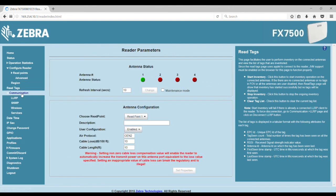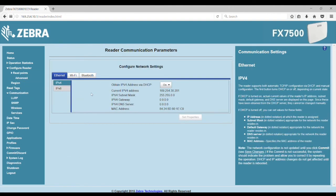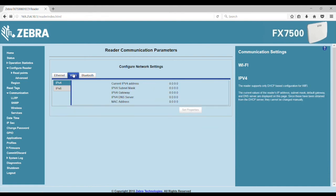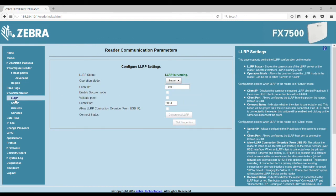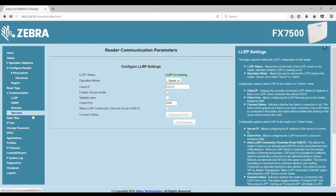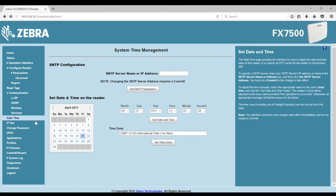The Embedded Web Console provides various other configurations, such as the reader communication parameters, TCP IP configuration, DHCP, or manual configuration. It also has Bluetooth, LLRP settings, and the date time, as well as changing the password.